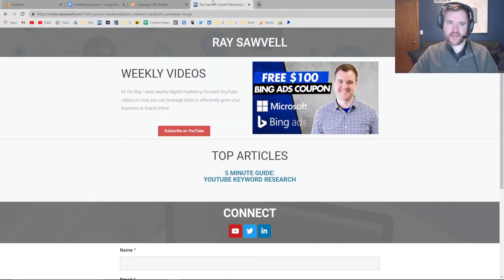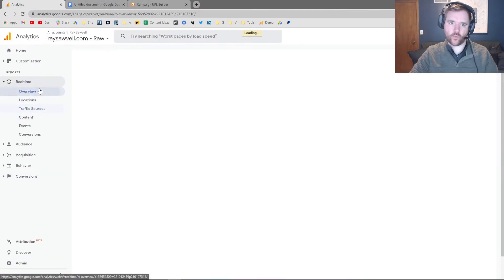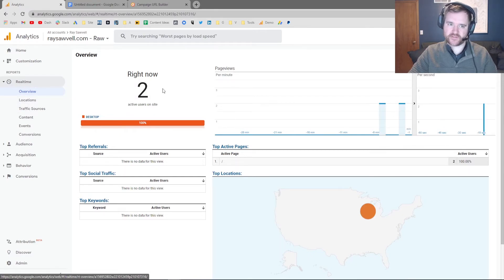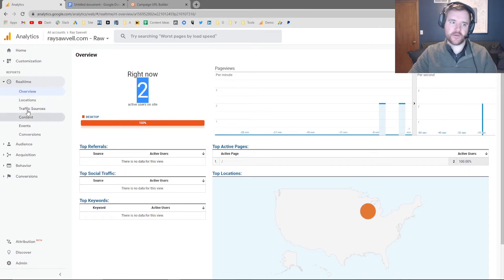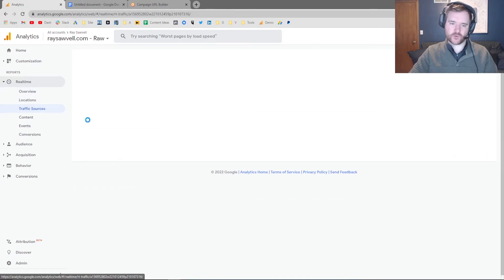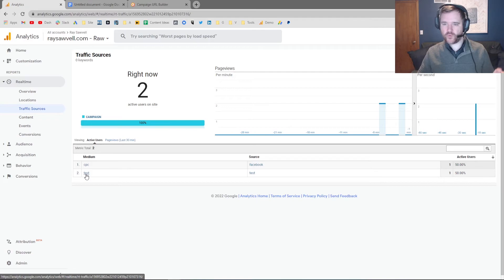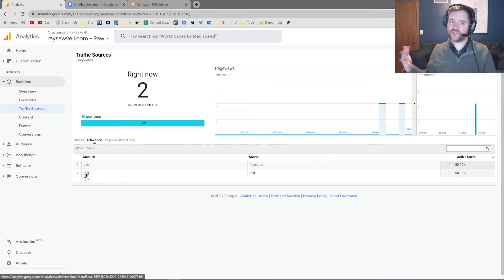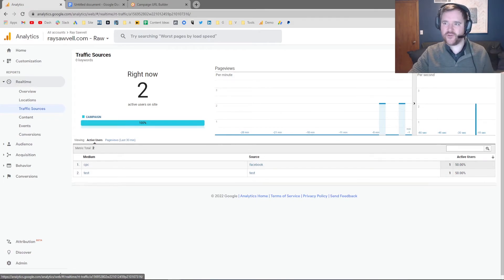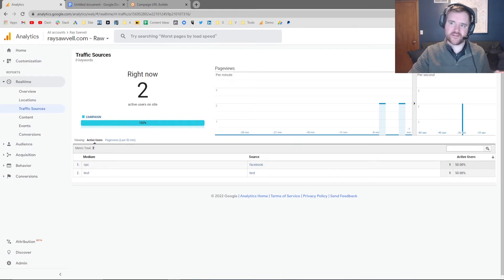And what I can do again is I can go back to the real-time reporting. And what should be happening right now is I should have another user on my site. That's me. And if I go back to traffic sources, I should have another thing for test. So now you can see if you come to this website brand new and you want to test to see if Google Analytics is tracking properly, you can throw in different tests.